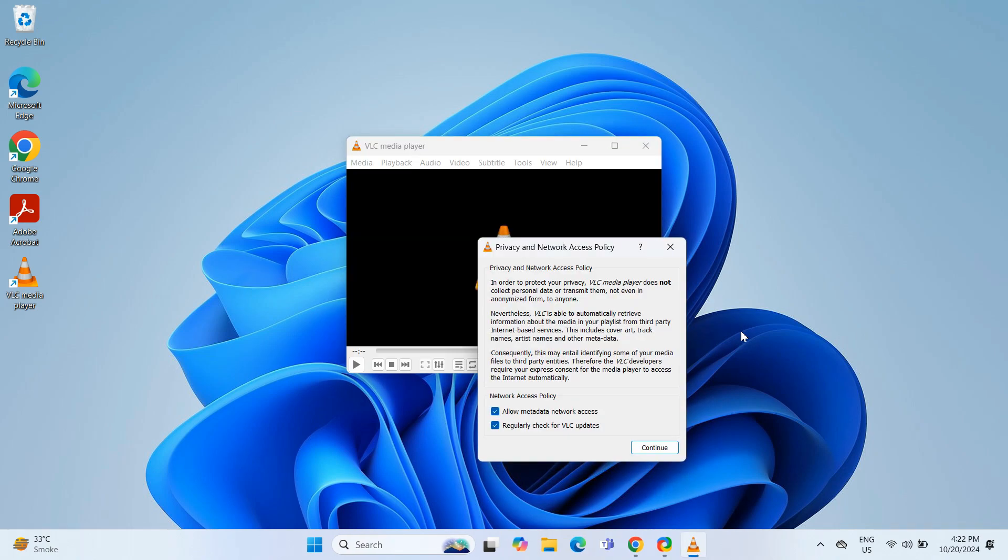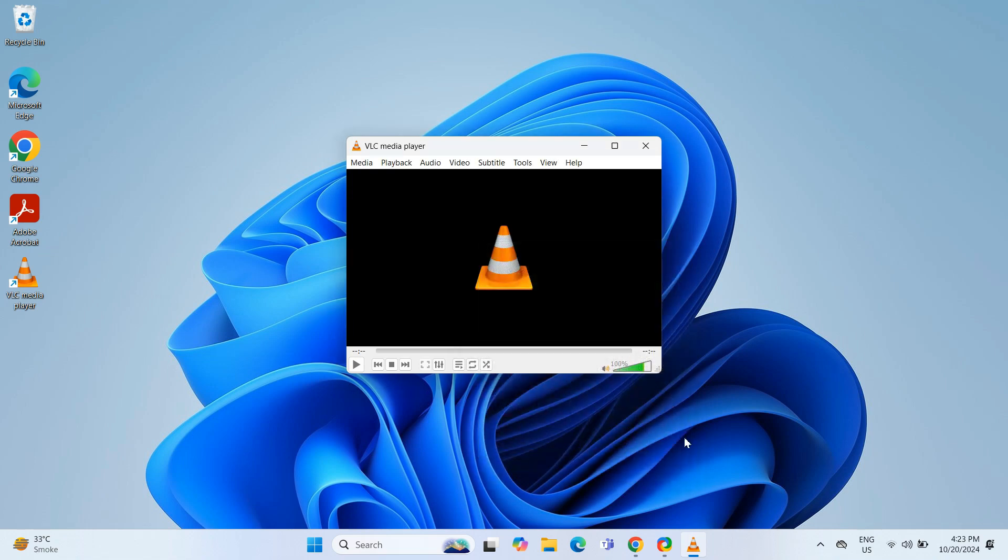Upon the first launch, you will encounter a Privacy and Network Access Policy Warning. Click Continue here.